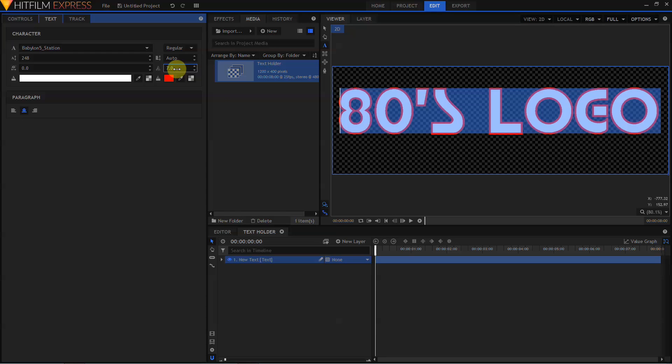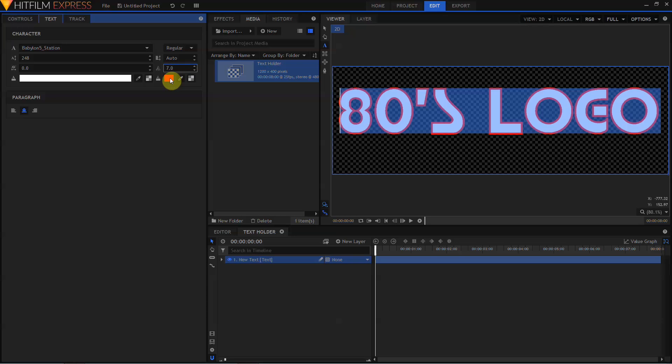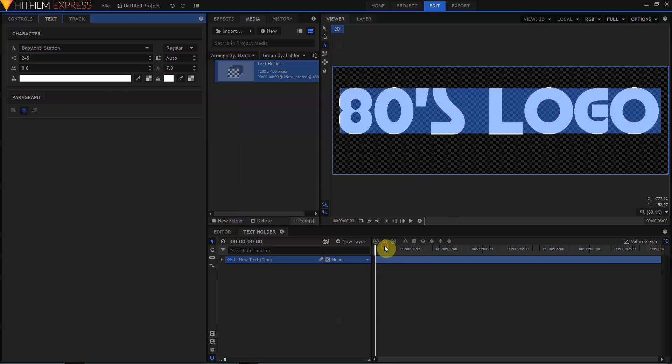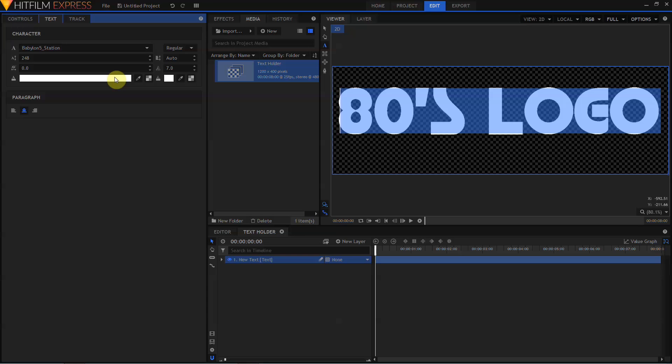We're also going to want to change the color of the text and the outline. By moving to this color swatch, we can set an outline color. In this case, the outline should be white. By coming over to this larger color swatch, we can set a color for the fill of the text, black.